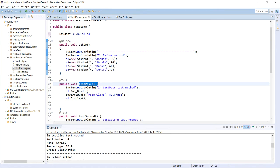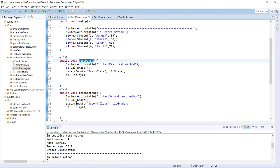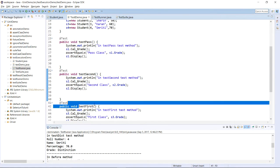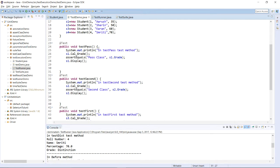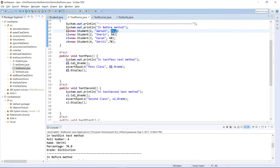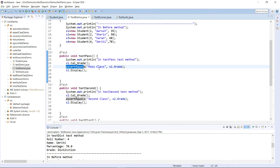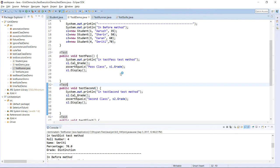Whatever you want to test, you write it inside the @Before method. I have four test cases: testPass, testSecond, testFirst, and testDistinction. In all these methods I am checking whether the grade is proper or not. In testPass I have taken the value 35 as the percentage for student S1. I am calculating the grade for S1 and then checking whether for value 35 it returns Pass Class or not. I am using the assertEquals method to compare expected output to actual output, then displaying the value for the student.